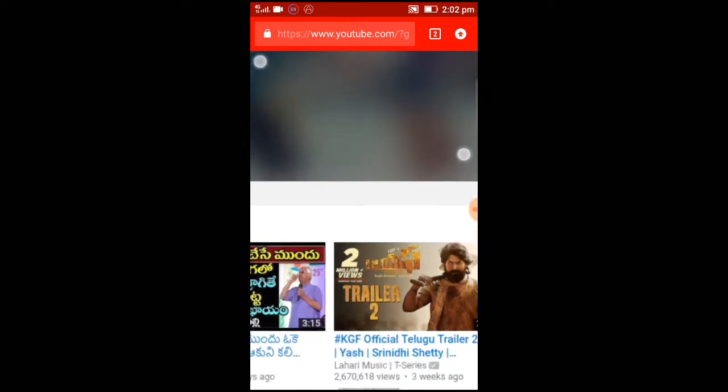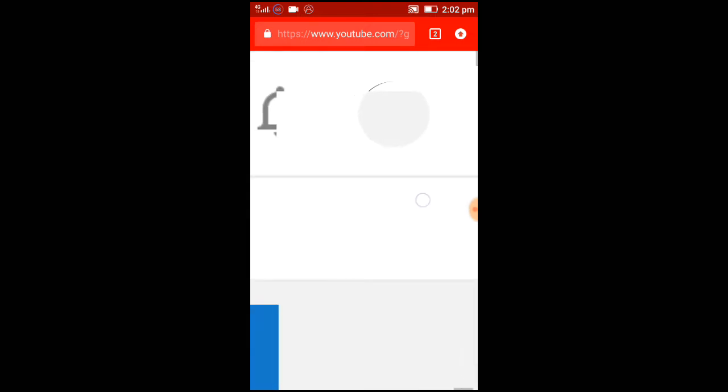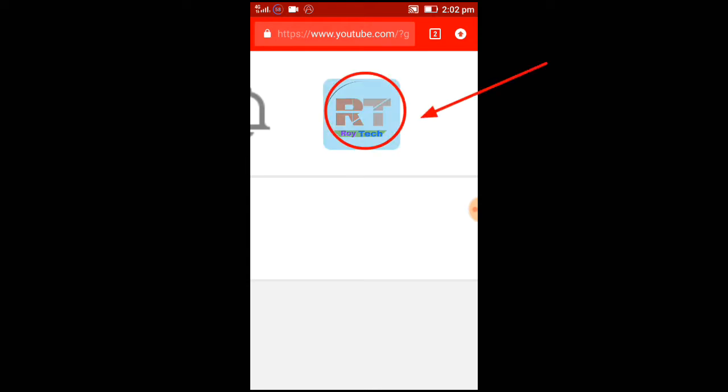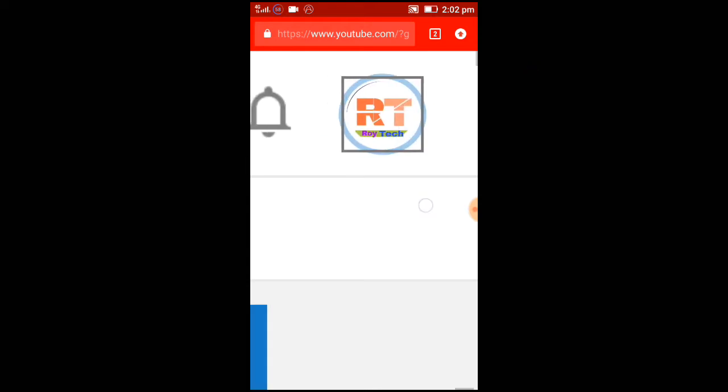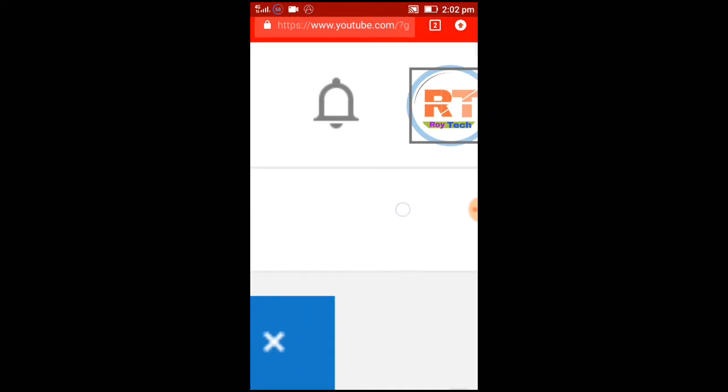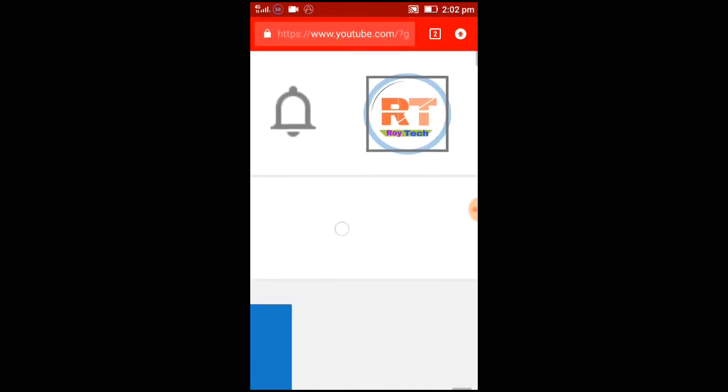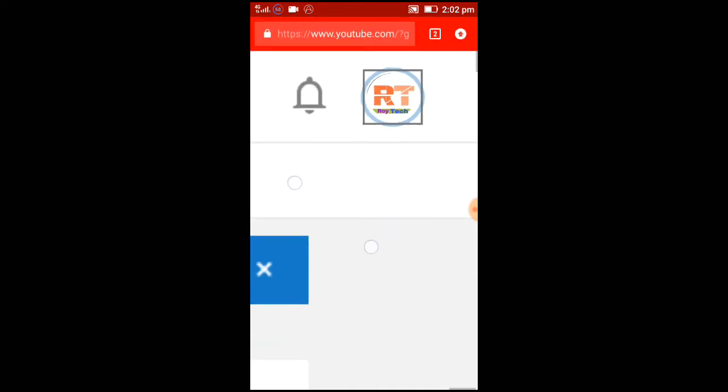Check your channel logo on the right side up above. Click on your channel logo and it will show you one option.